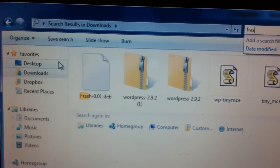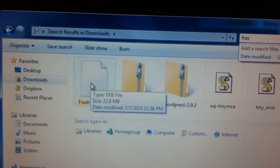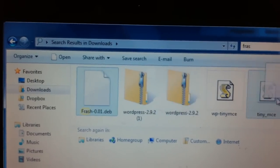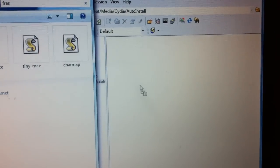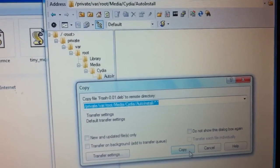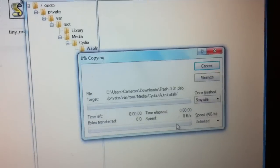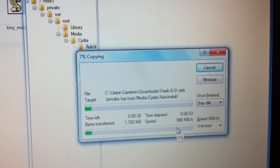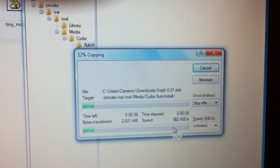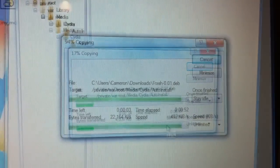Once you find the frash-0.1 deb file, you're going to drag it over and drag it in there, and you're going to hit copy. This will take about a minute or two, but I don't want to keep you guys hanging here, so I'm just going to come back when it's done.